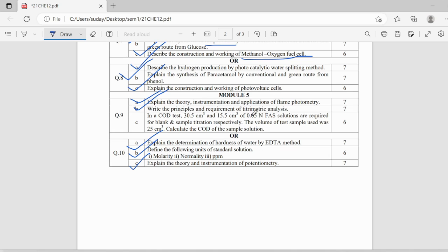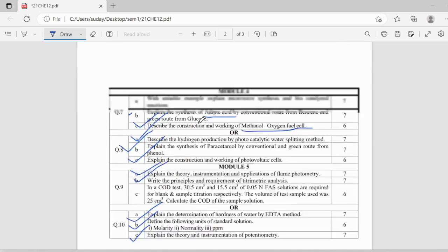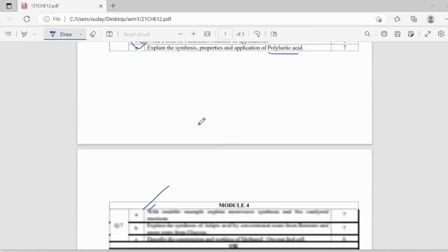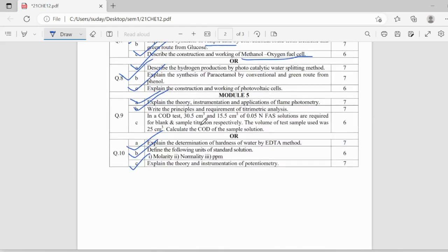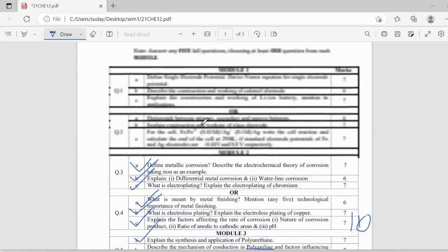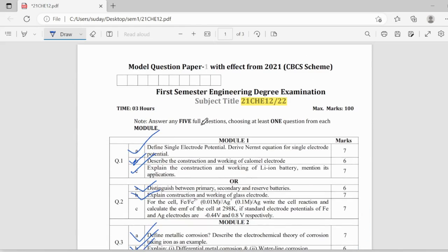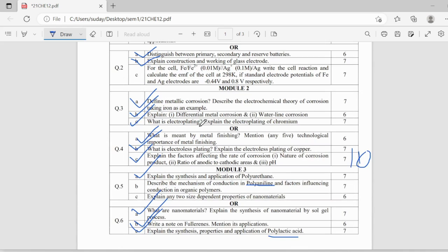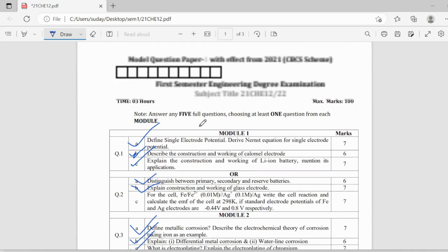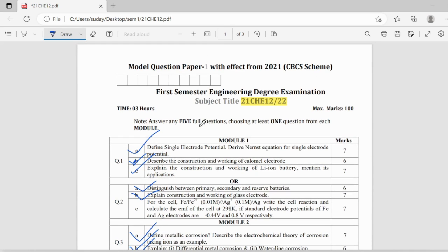And even the numericals in fifth module are very easy. So, I would definitely suggest to complete fourth module, fifth module and first module. Even the second module is easy.